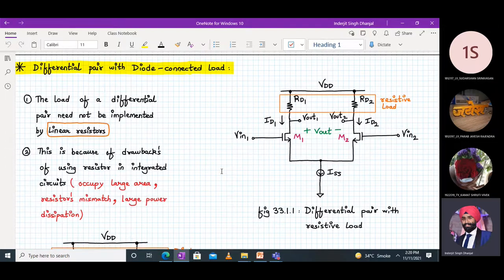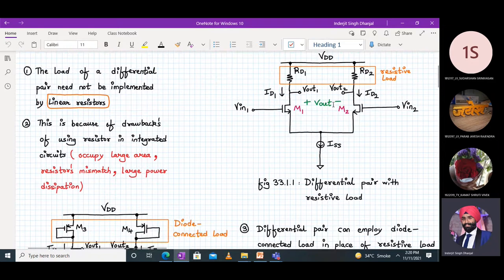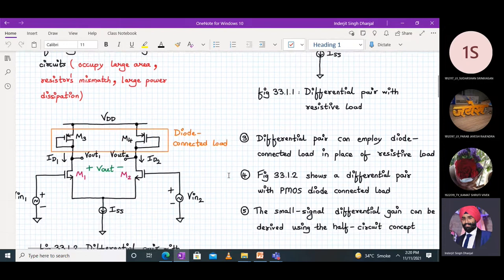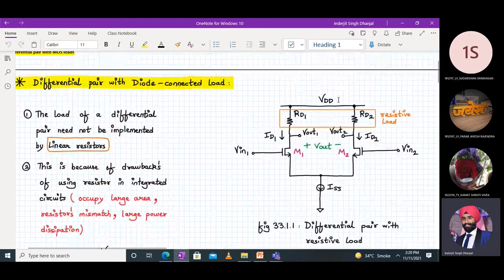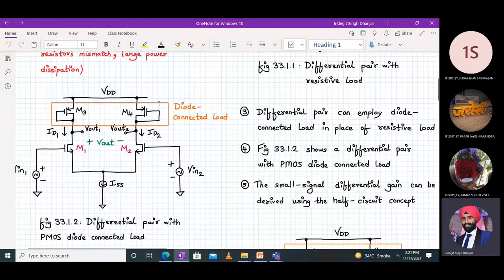Since we are talking about differential amplifier, we will be replacing the resistors with an active device, which is a MOSFET. The entire arrangement remains the same; only what we do is replace resistors with MOSFETs. We will use a diode connected MOSFET load — specifically M3 and M4 are PMOS diode connected MOSFETs.